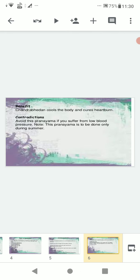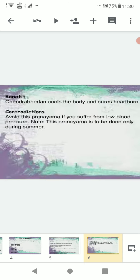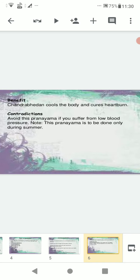Benefits of Chandra Bhedan: it cools the body and cures heartburn. Contraindications: avoid this pranayama if you suffer from low blood pressure. Note that this pranayama is to be done only during summer.